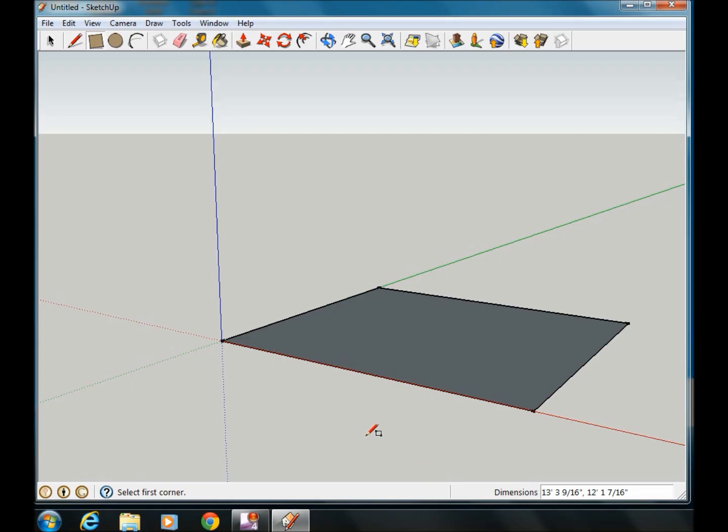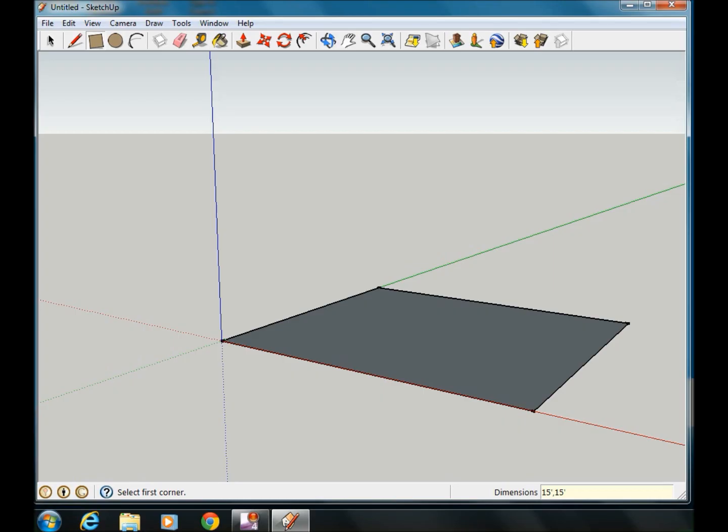You'll notice that here down in the corner where it says dimensions, it's not exact. Before I touch anything else, I'm going to type in 15 feet comma 15 feet, and then my box automatically adjusts to the size that I wanted it.